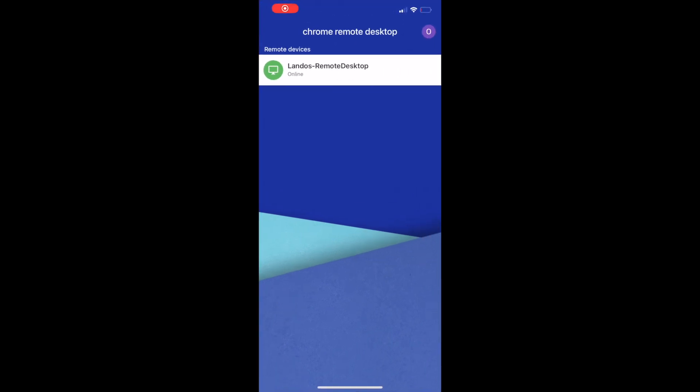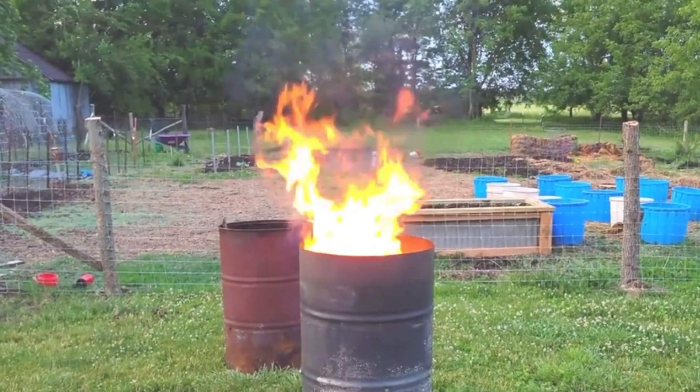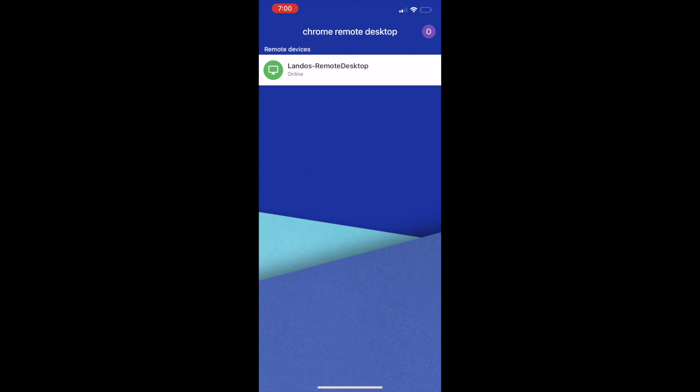If it asks you to sign in, ensure you're signing in with the same email address that you used when setting up the remote desktop on your computer. If it asks you to switch to the web-based version, click Dismiss because the web-based version is hot trash. Now, finally, click on the remote desktop name, then enter the pin when prompted.